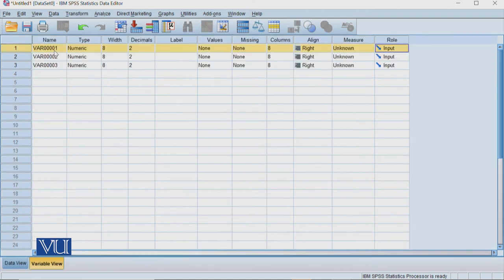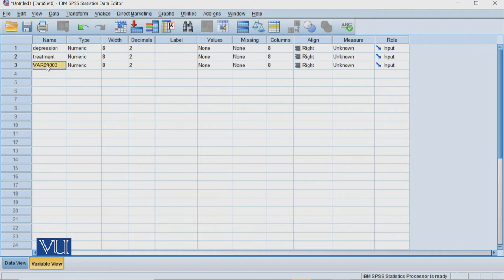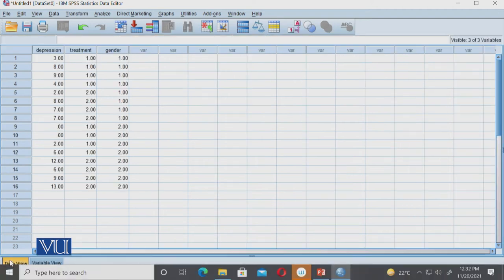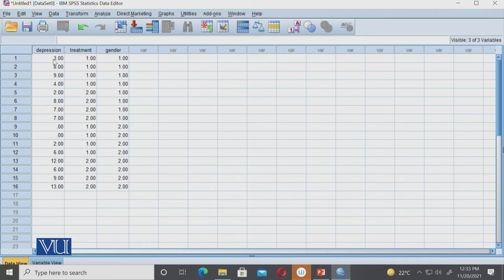This is our dependent variable, which is depression score. This is our name, and we have to run ANOVA. We have treatment, gender variable, and depression score. The data is a two by two matrix. We have treatment variable with two treatments and gender variable, and this is our dependent variable: depression score, a continuous score.